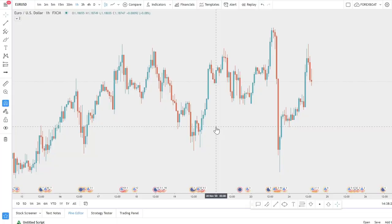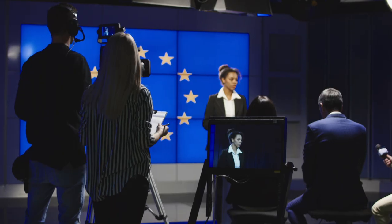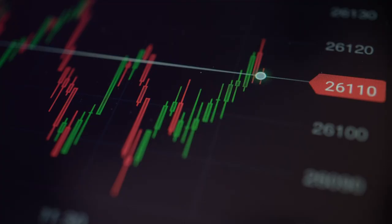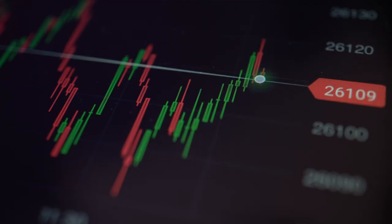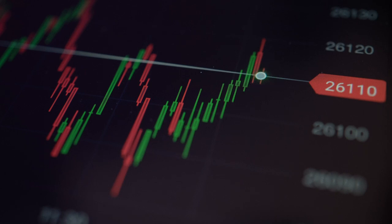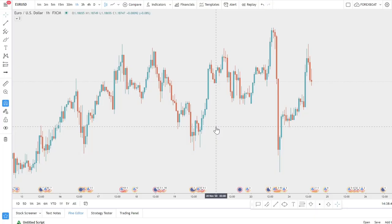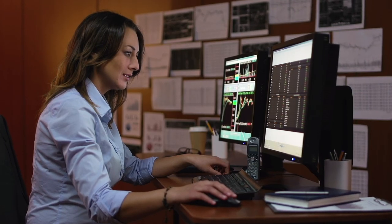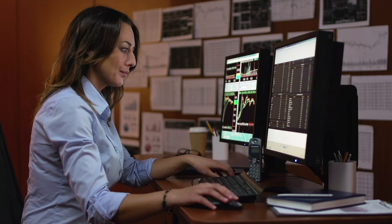Low spreads make scalping extremely attractive — traders targeting one, two, three, or five pips can get in and out quickly, trading news, fast markets, or slow markets. Compare this to pairs like GBP/CHF where spreads can be seven to ten pips; by the time you get to zero the market has already moved significantly. That's why the EUR/USD is so attractive to so many traders.